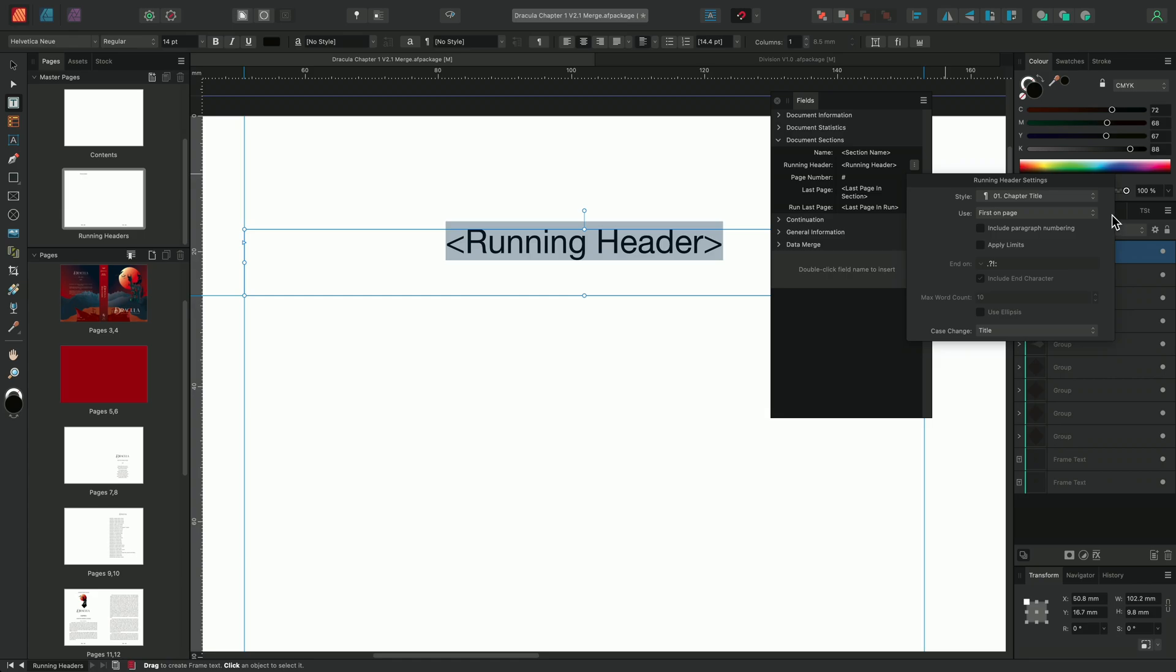For this example, we only have one instance of the chapter title text style on the page we're going to apply our master to. So I'll leave the use drop down set to first on page. If the page contained multiple instances of the same text style, we could use this option to reference the first or last instance of that text style on the page.